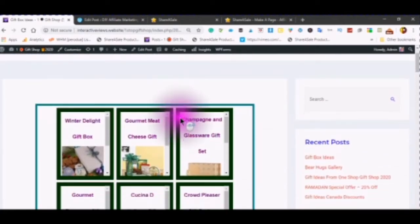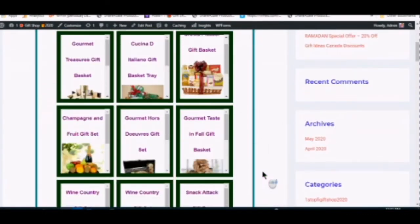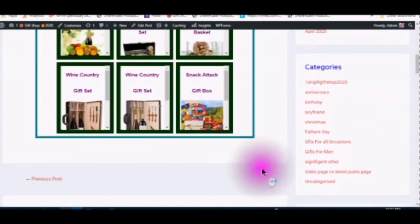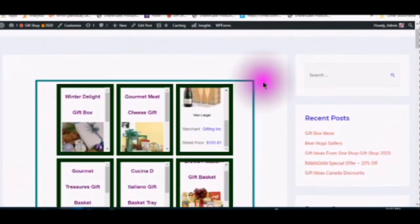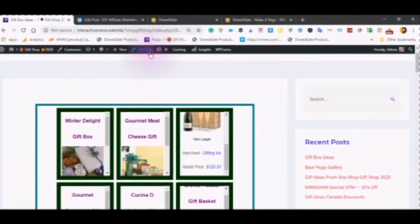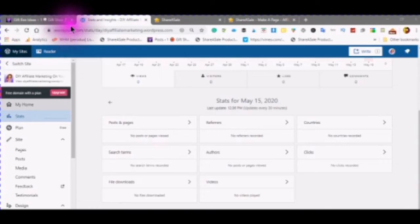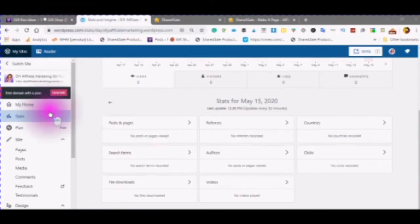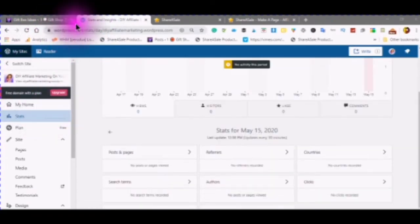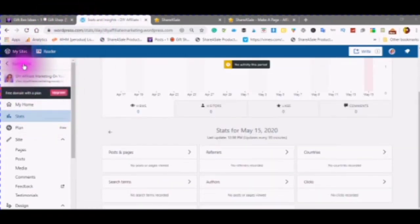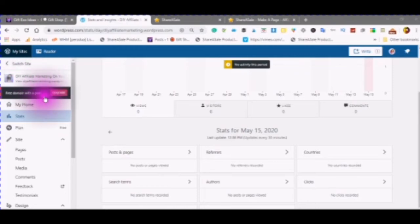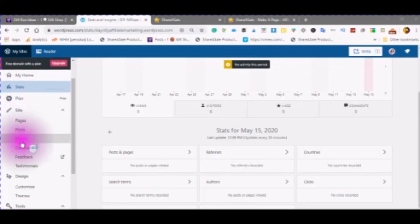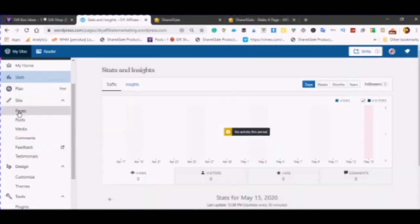This is now what your page will look like. I am in my free site at wordpress.com and you can create as many free WordPress sites as you would like. I am going to scroll down to my pages.